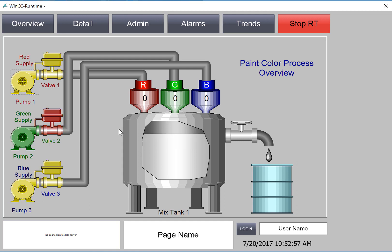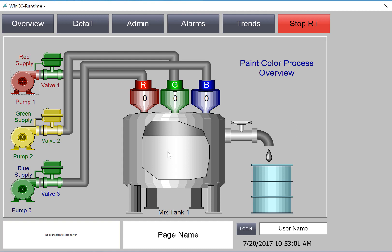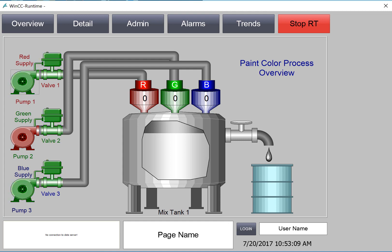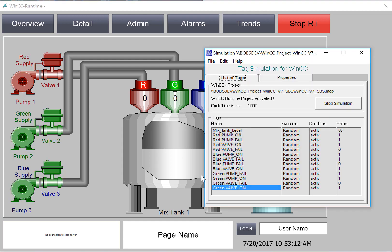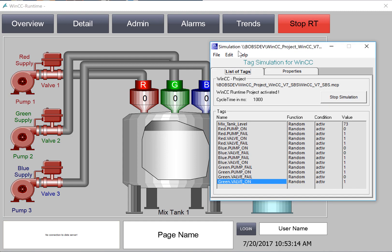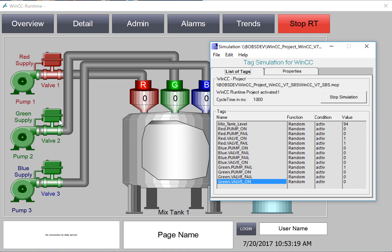In this section, we're going to create a tag to control the fill level of our tank, and we're going to animate the colors of our pump and valve objects using our pump on, pump fail, valve on, and valve fail tags for our red, green, and blue tags. We're going to simulate our process using the WinCC Tag Simulator so that we can test out our dynamics. So let's get started.